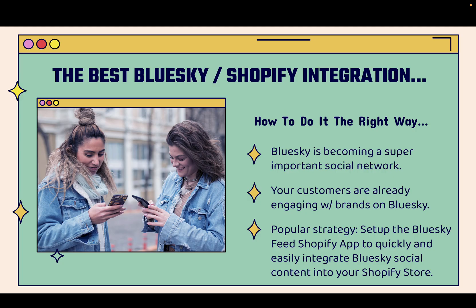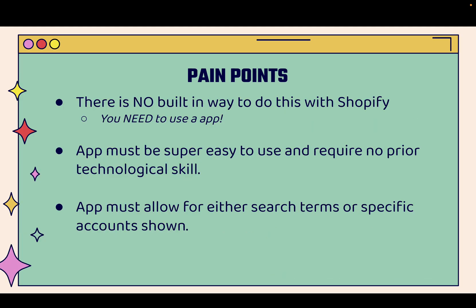A really popular strategy is to set up the Bluesky Feed Shopify app. This is going to allow you to quickly and easily integrate Bluesky social content directly into your Shopify store. And there's definitely some pain points if you want to implement this because there's no built-in way to do it with Shopify. You're going to need to use an app.